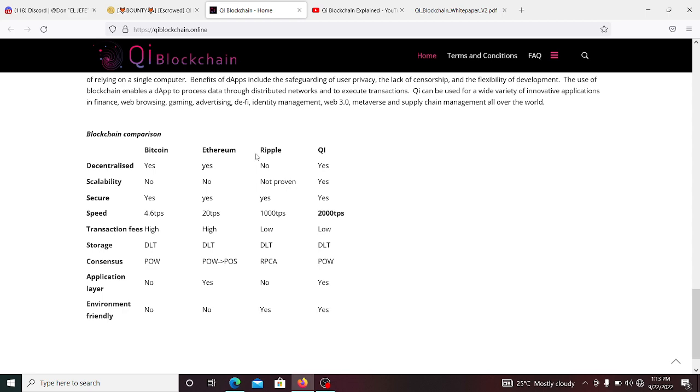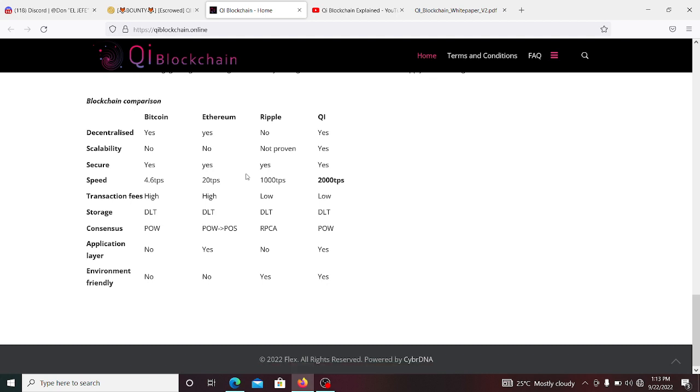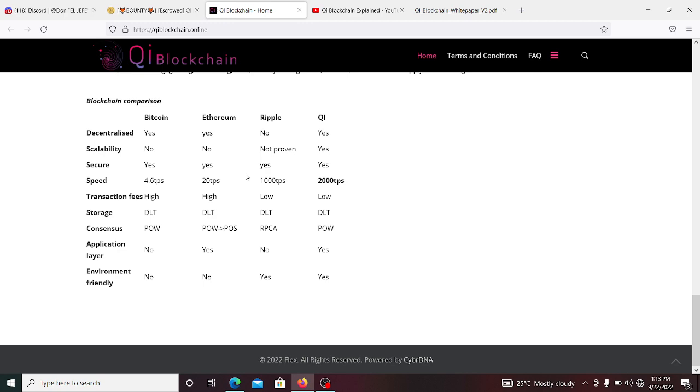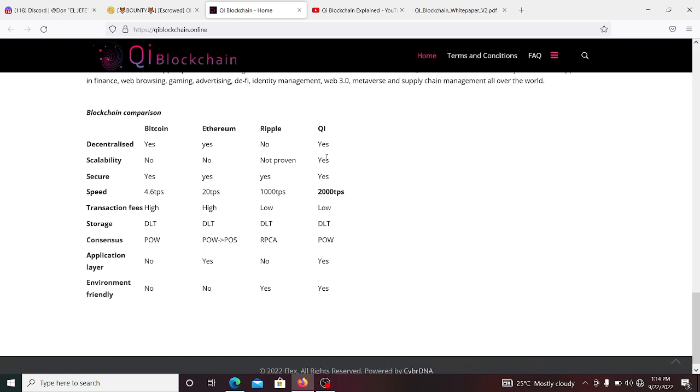If you check the comparison, you have here several blockchains. Let's see the one that I would go for if it was me. Now, decentralized - Bitcoin is decentralized, Ethereum is decentralized, Ripple no, I wouldn't go for Ripple. So Qi is decentralized, yes.